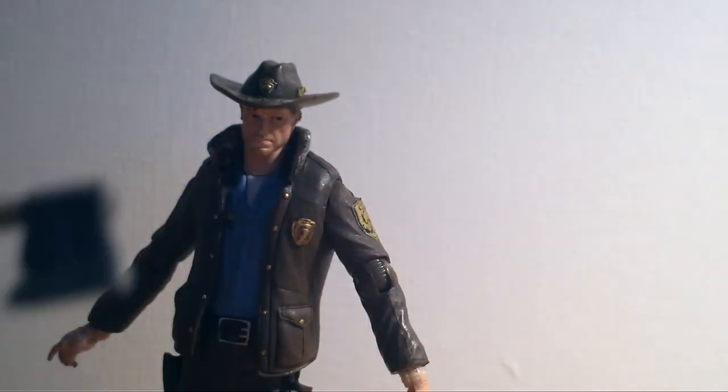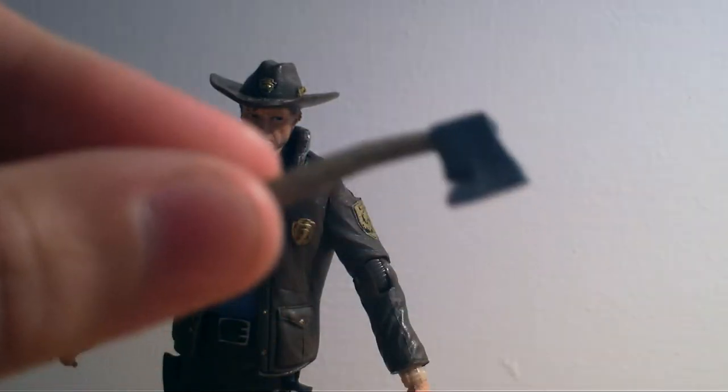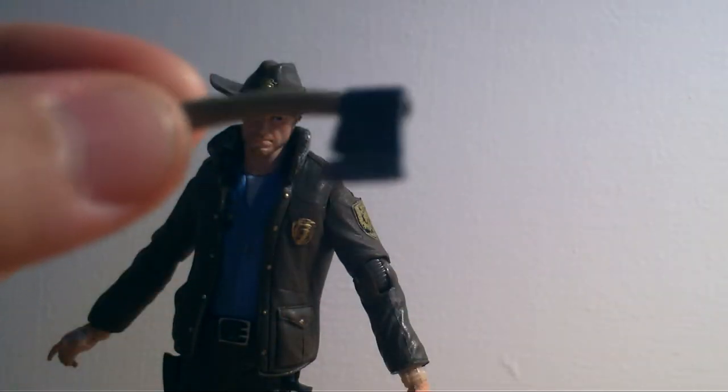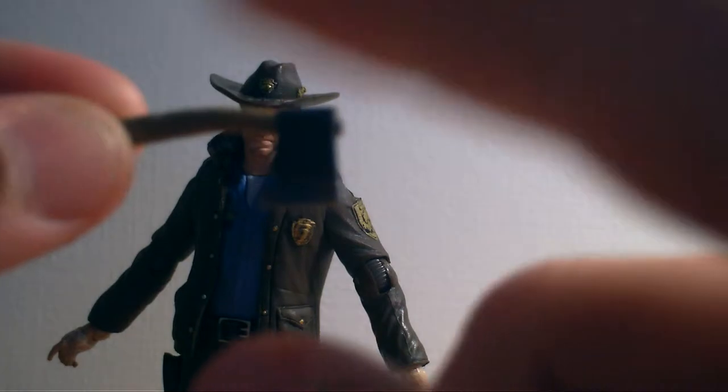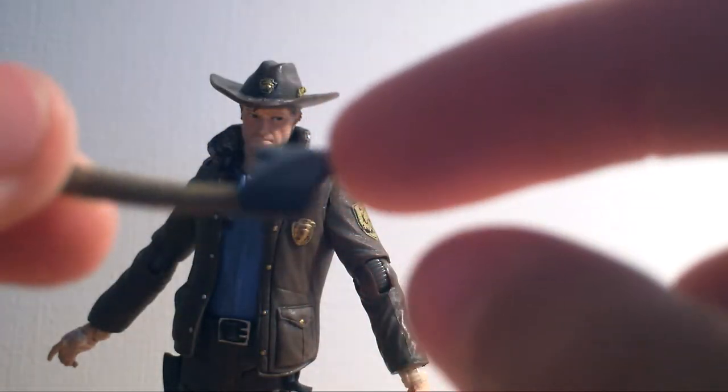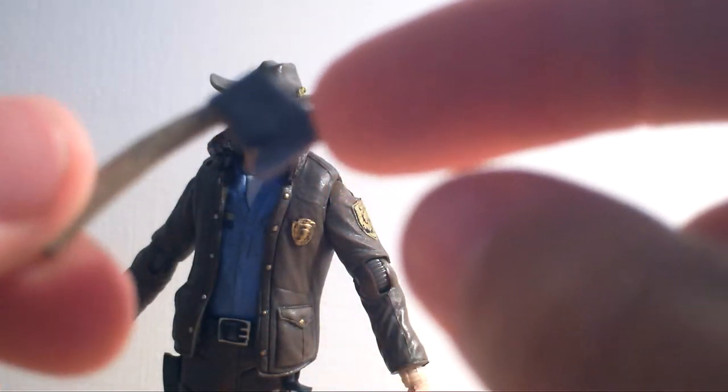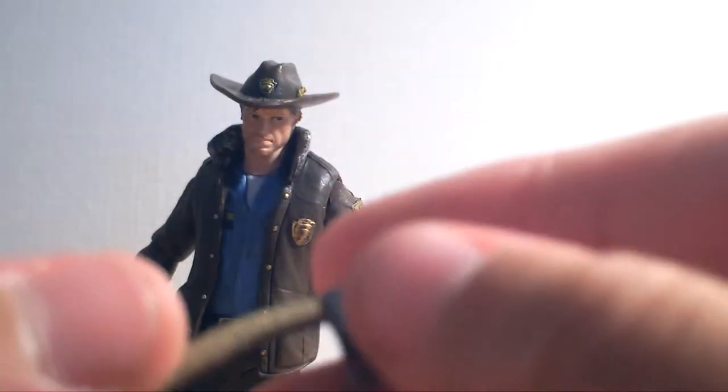He comes with his trademark hatchet, which is really well detailed, and he picks this one up at issue two, I think. He finds it in a barn or something like that. Correct me if I'm wrong.